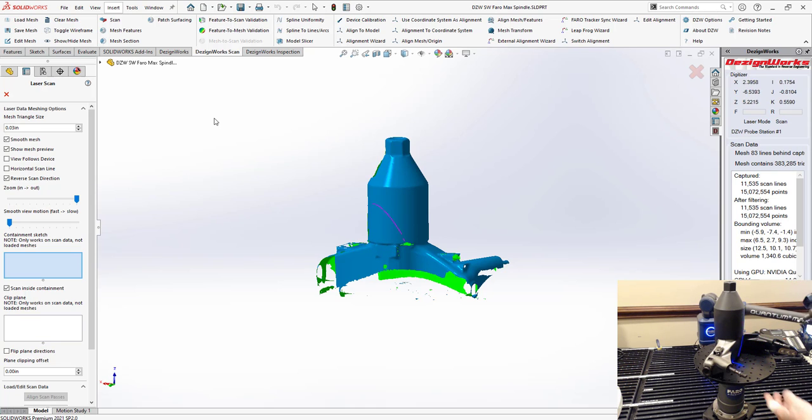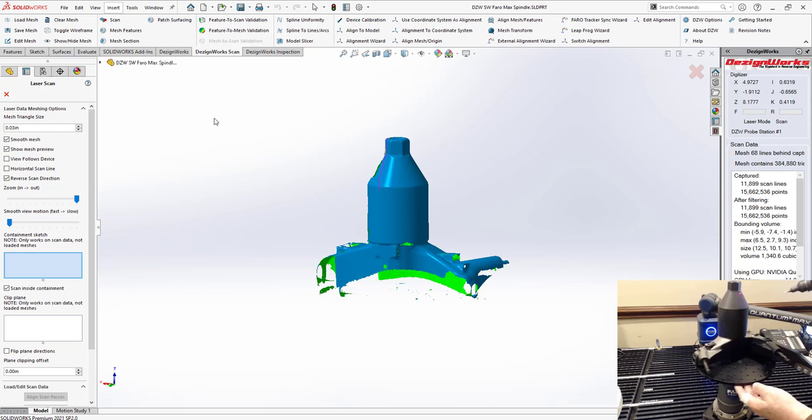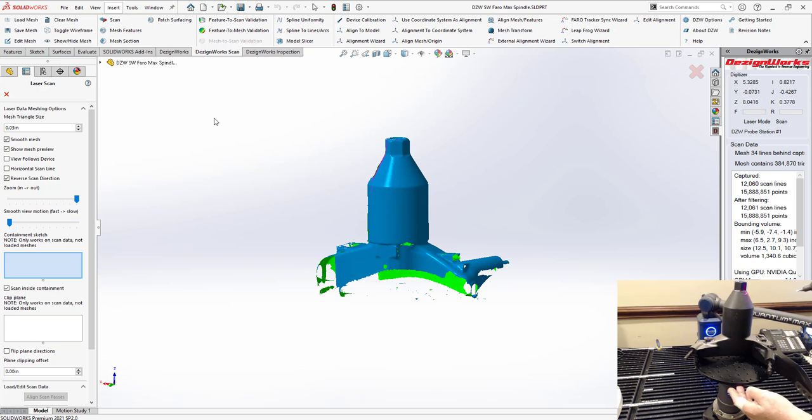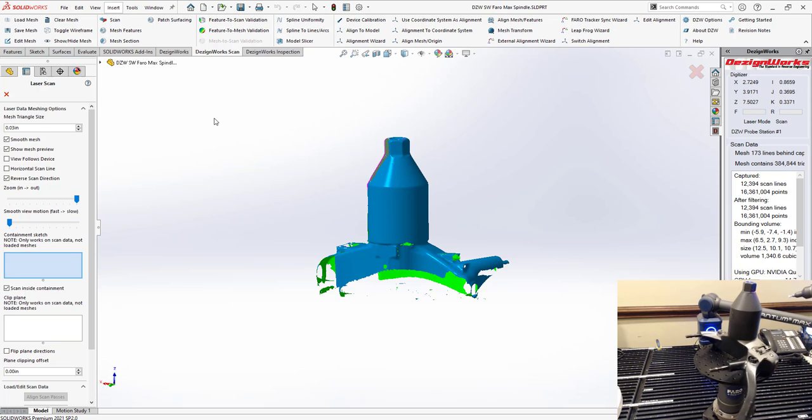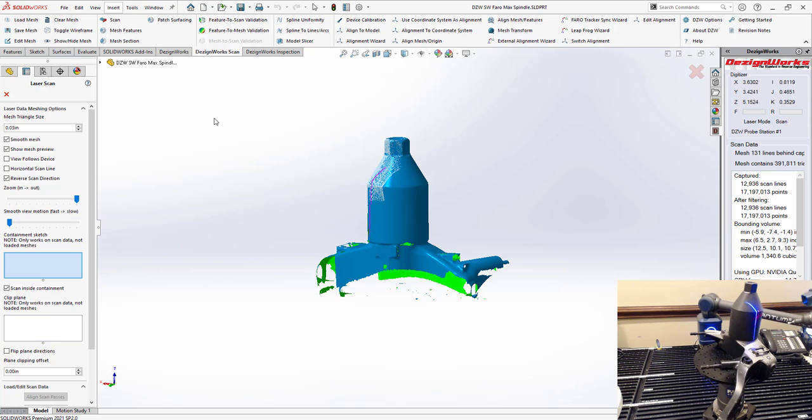But look how fast and efficient this is. These two products together are going to make your job just go so fast and it's so accurate.